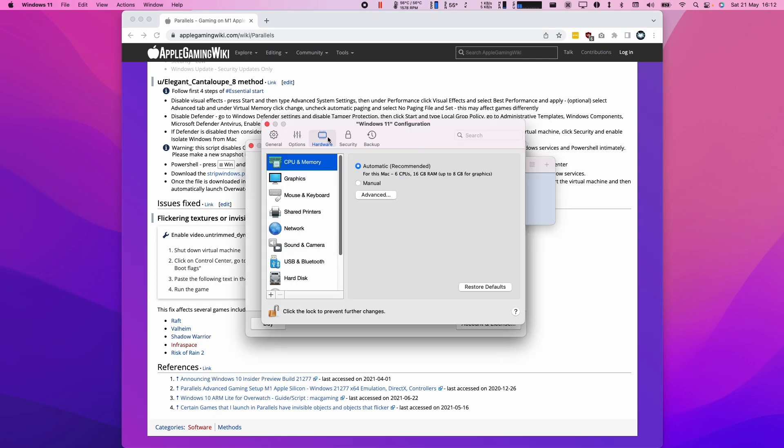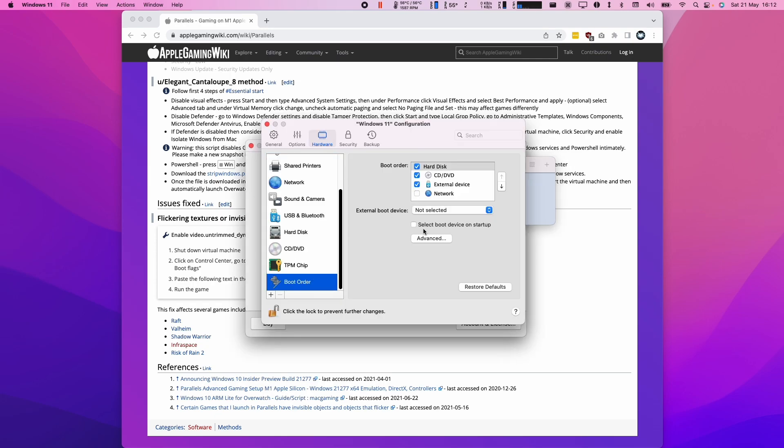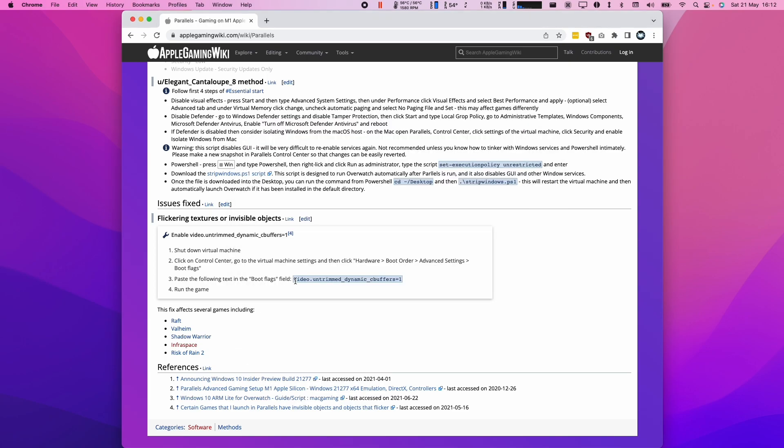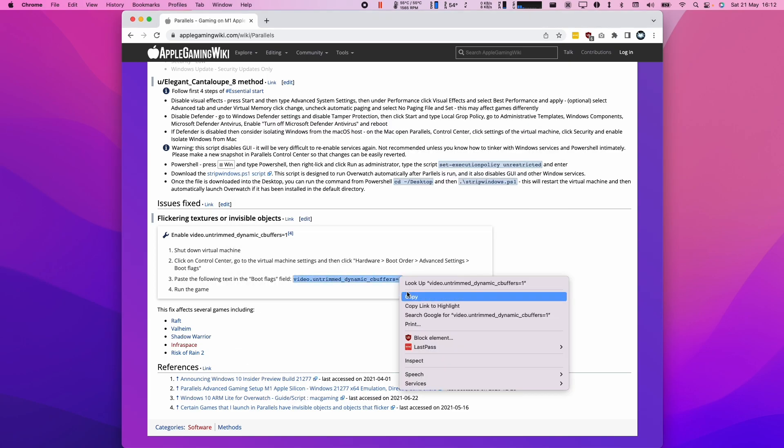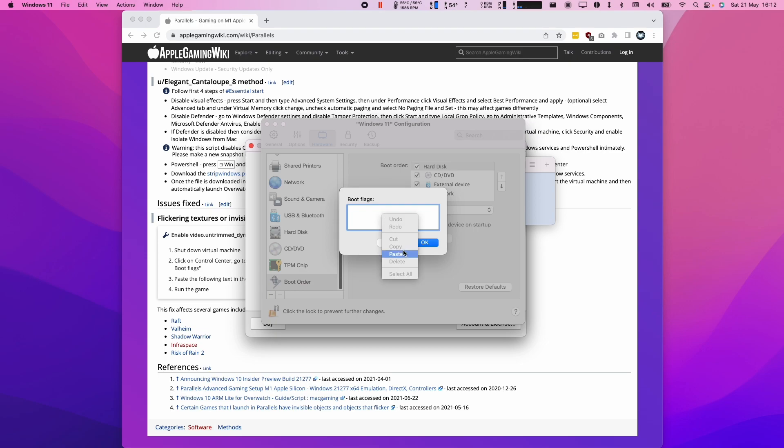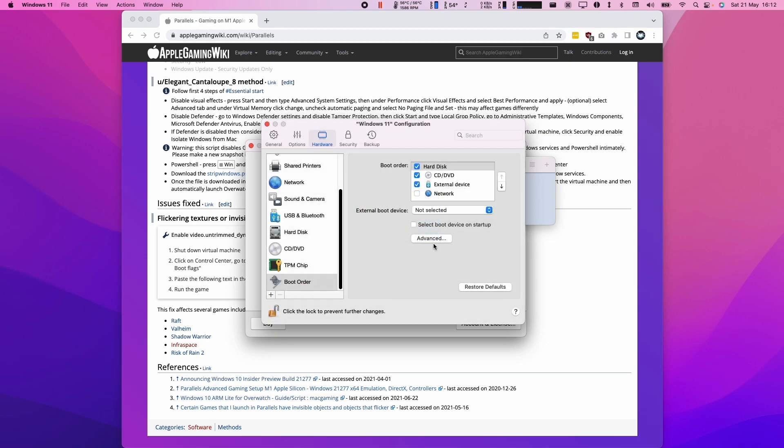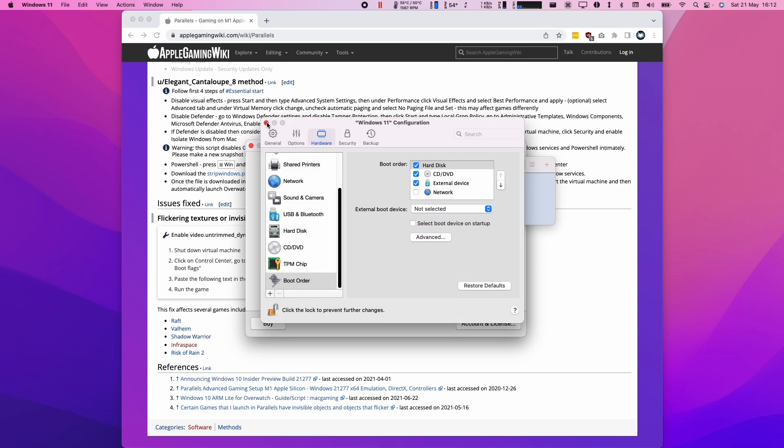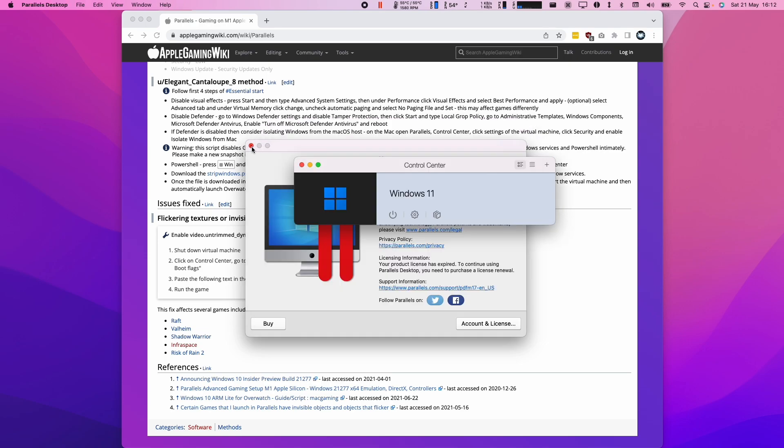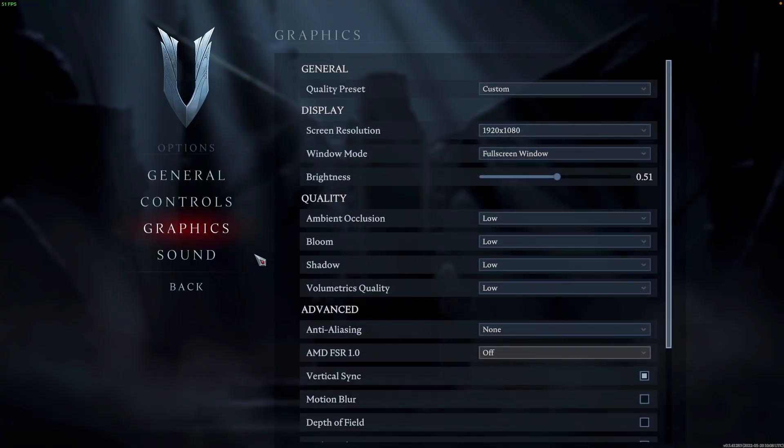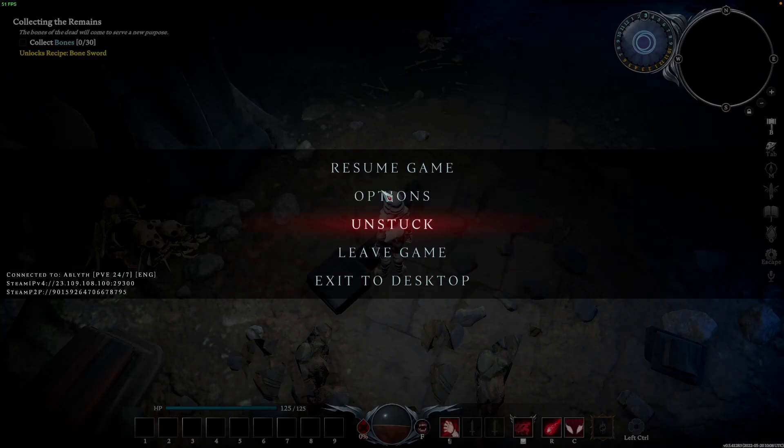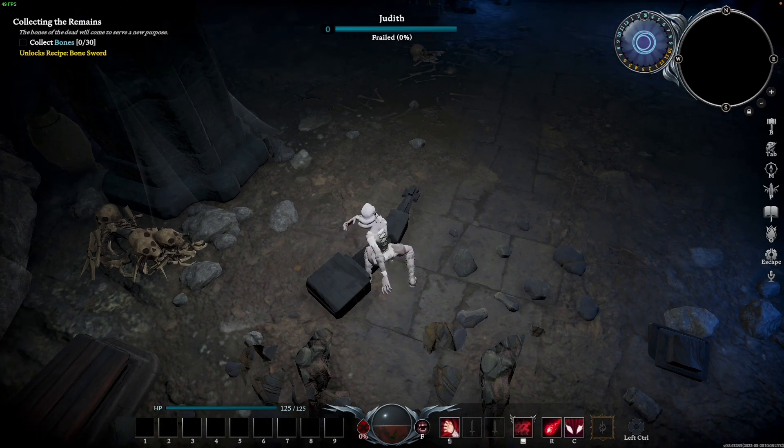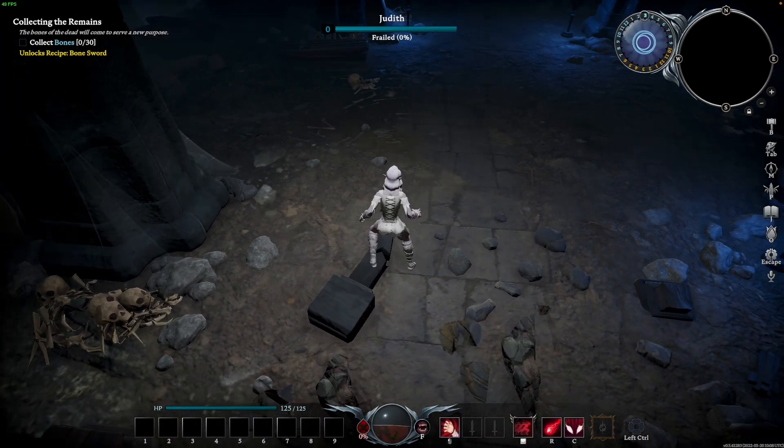Basically what we need to do is go to the control center and then open up the virtual machine preferences. Then we're going to go to the hardware tab and then scroll down to boot order. Then we're going to press the advanced button and enter this particular code. I'm going to copy and paste this and put this into the flags. Once we've done that, we can go ahead and relaunch the virtual machine. As you can see, once we've relaunched the game with the new argument, there are no more graphical flickering errors.